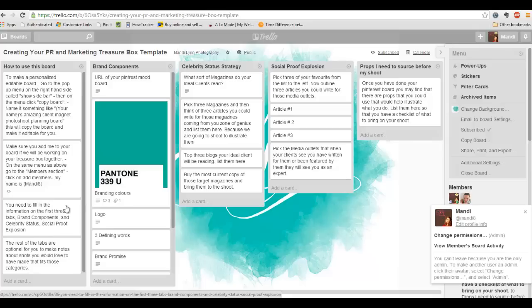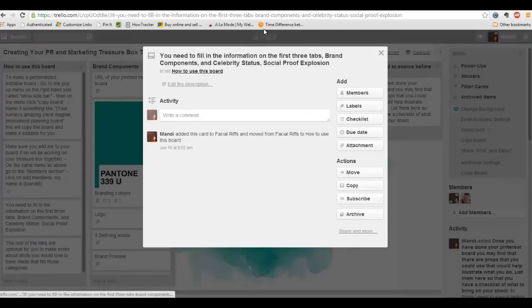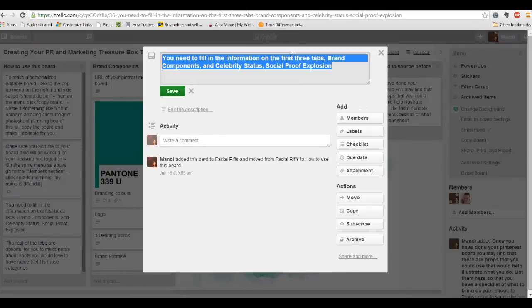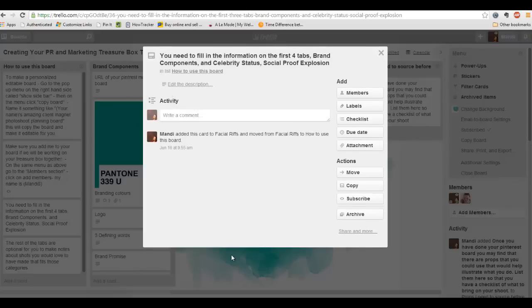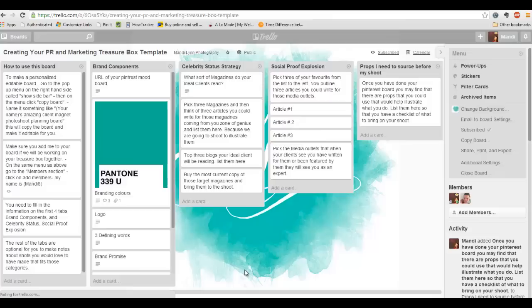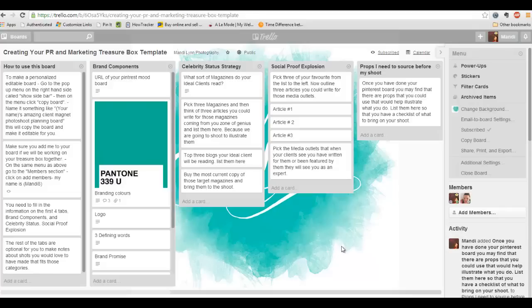And then if you're going to be working with me, if I'm going to be helping you on your photo shoot, you need to just come over to the members section and add me as a member. I am Mandy8, so if you just type in @Mandy8, it'll pop this little icon up and you can just click on and let me in. And then that way I'll be able to add stuff to your board as well. What I want you to do is work on the first four tabs.